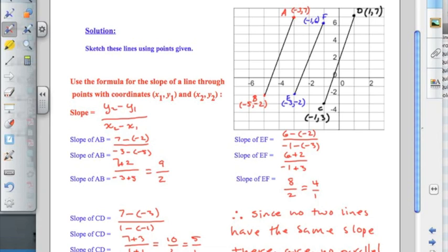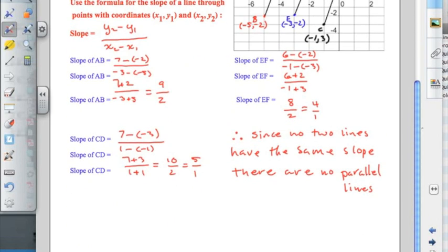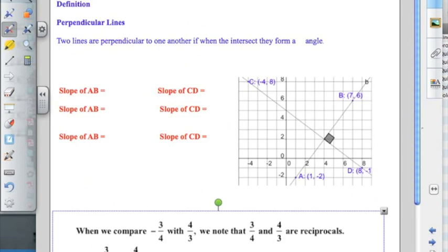Since no two lines have the same slope, there are no parallel lines. Had any of the lines turned out to have the same slope, then we would have had parallel lines. Looking at those lines, it's a little hard to tell — I would have thought that at least AB and DC were parallel, but they're not. We'll go on to the next example.